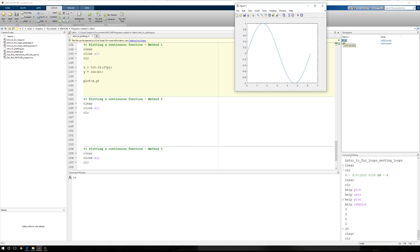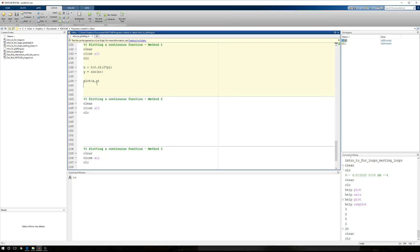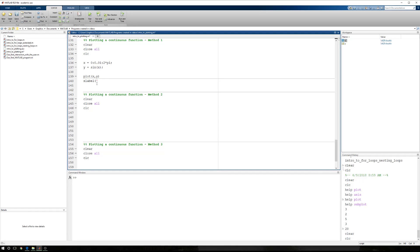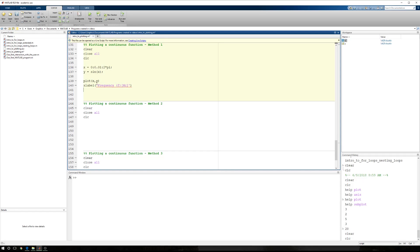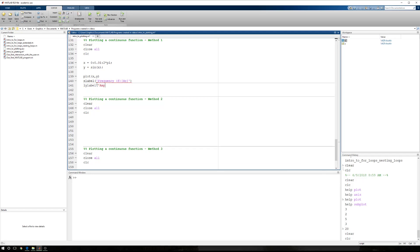So okay, now we've made a much smoother curve. Let's go ahead and add some formatting. We'll say X label, and the X label is going to be frequency. We'll call that F. We'll say it's in hertz.